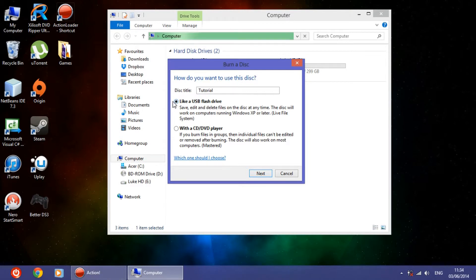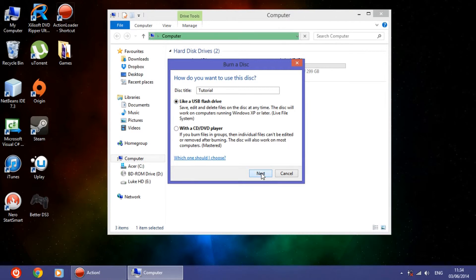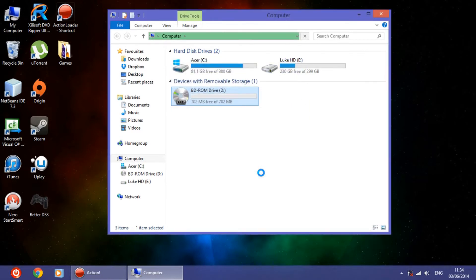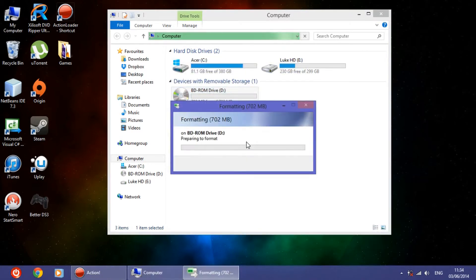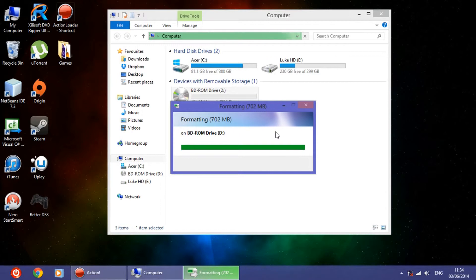So we are going to choose 'like USB flash drive'. It is recommended to choose that one because if you make a mistake or something like that, you can either change the file or replace it. So click Next and let it format, because it needs to change some things so that it makes it like a USB flash drive. It doesn't take too much.